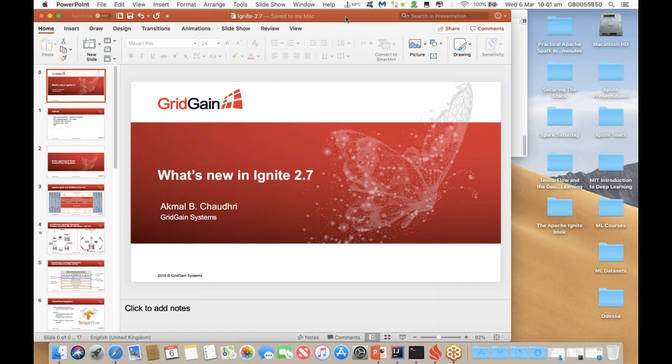You've joined us today to hear about what is new in Apache Ignite 2.7. At the end of the webinar, we'll close out by taking your questions. With that, I'd like to now turn things over to our product expert, Ackmar Shantri.